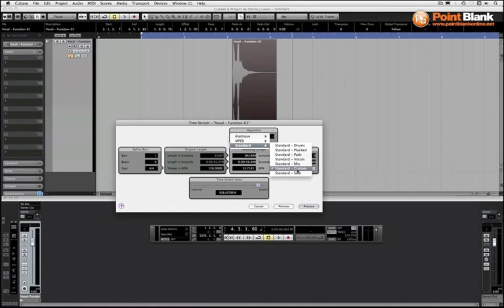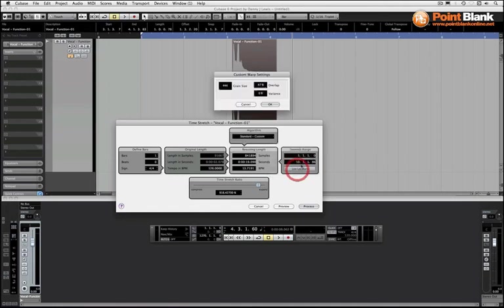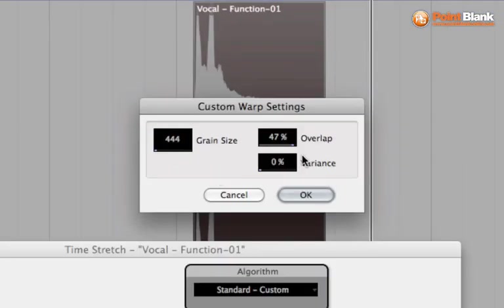Now because we want to play around with this we want to use a custom. So we want to get access to these parameters, and the standard algorithm is the original one from Cubase. So it's the oldest. Some would say it's the roughest. You don't need to have the best time stretch algorithm to work on this kind of stuff.